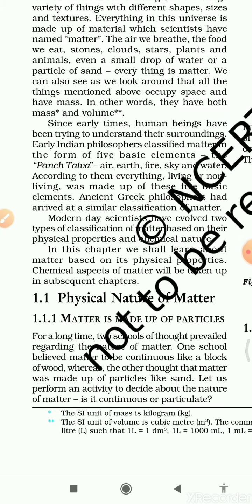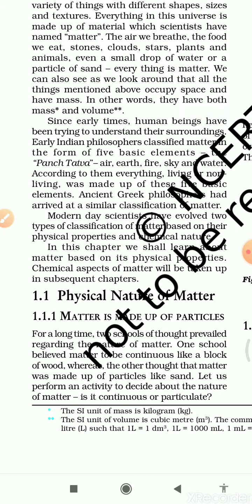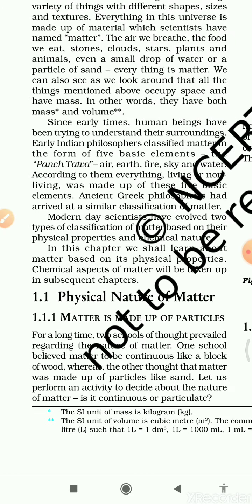Ancient Greek philosophers had arrived at a similar classification. In the early times, human beings had not much knowledge about matter. That's why Indian philosophers classified materials and gave them the term panch tattwa — air, water, fire, sky and water.